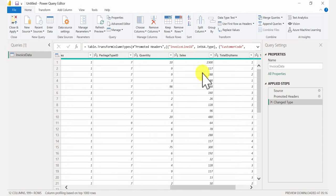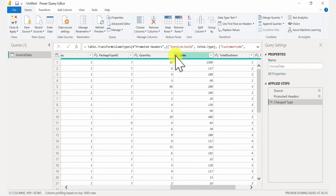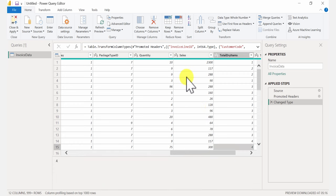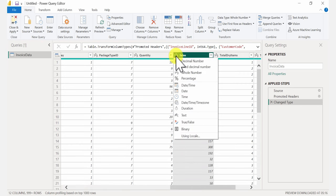In this case it's mostly fine. I have sales as a whole number, but I'll make some adjustments to the format. It looks like I have no decimals here, but maybe in the future my sales values will have some cents. I don't want that to be cut off, so I'm going to change this to the currency data type.